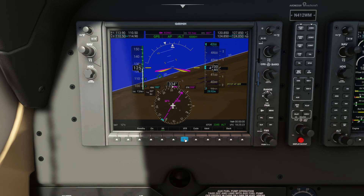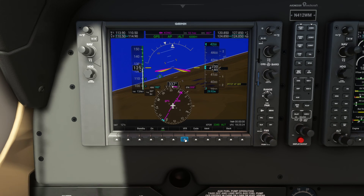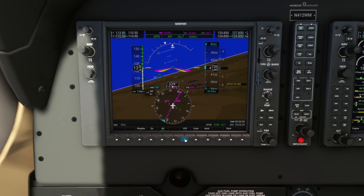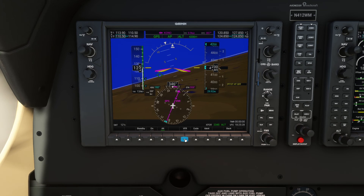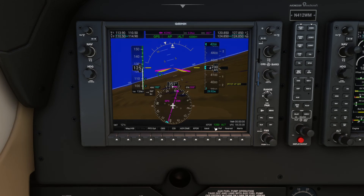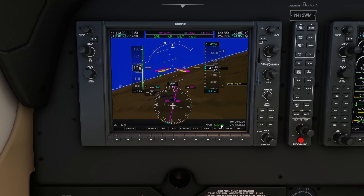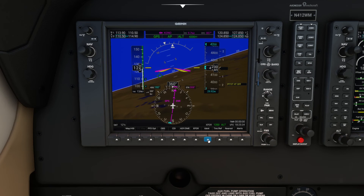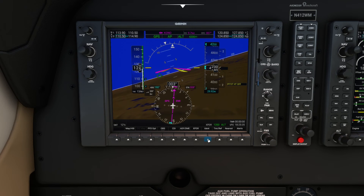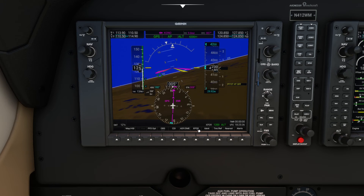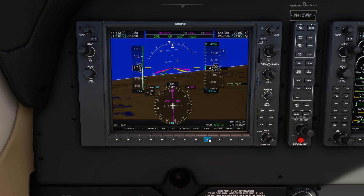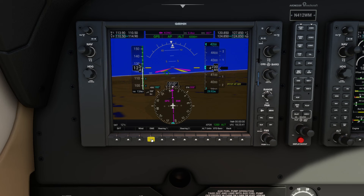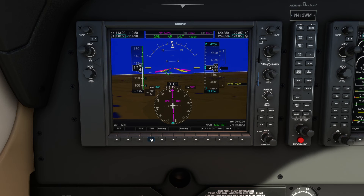If you're using flight following and they give you a code, that's how you'd enter it. When flight following cancels and says resume on navigation and squawk VFR, just come back and click VFR and it switches back to 1200. If they ask you to ident after you've entered a transponder code, that would be this button here.